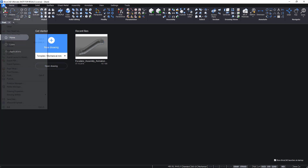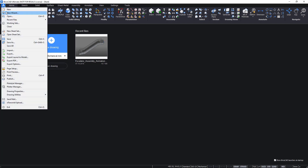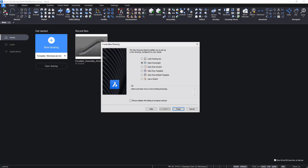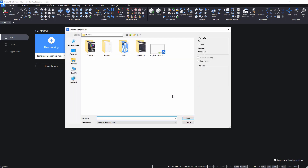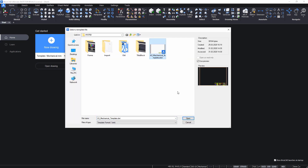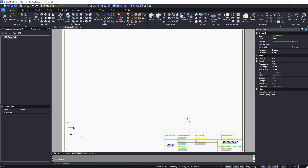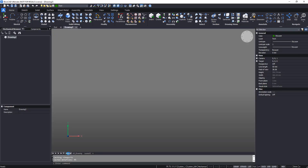Create a drawing of an imported model using the A3 template created previously. Using the New Wizard tool, select the template. The drawing frame and title block loads from the template. Now import a model.